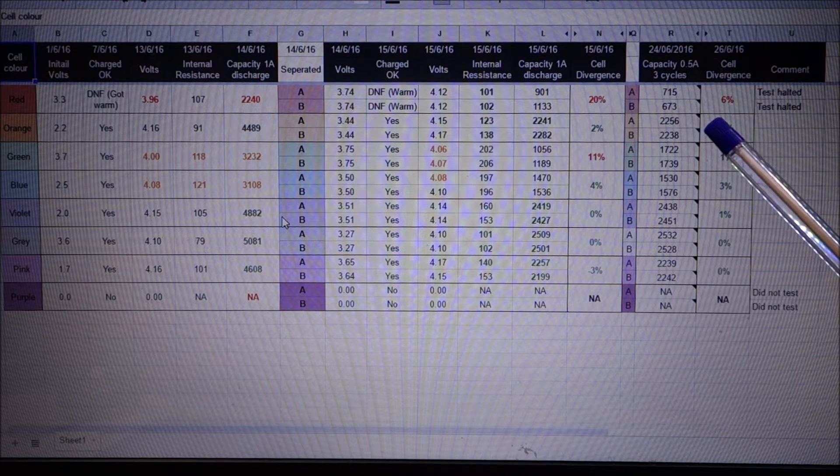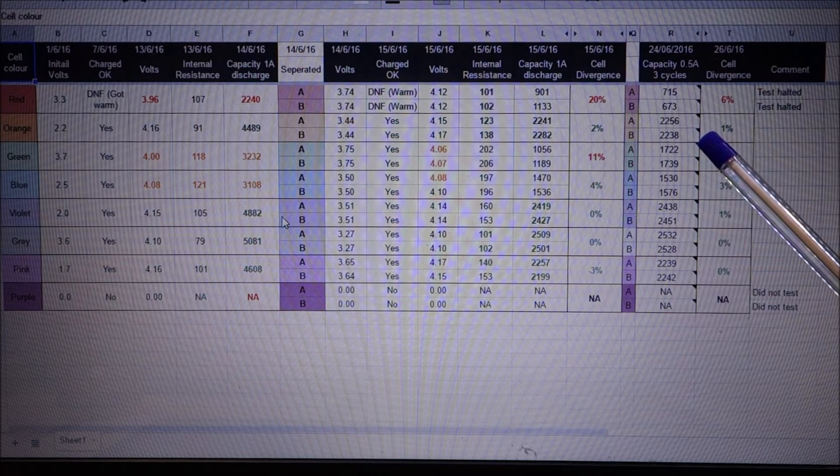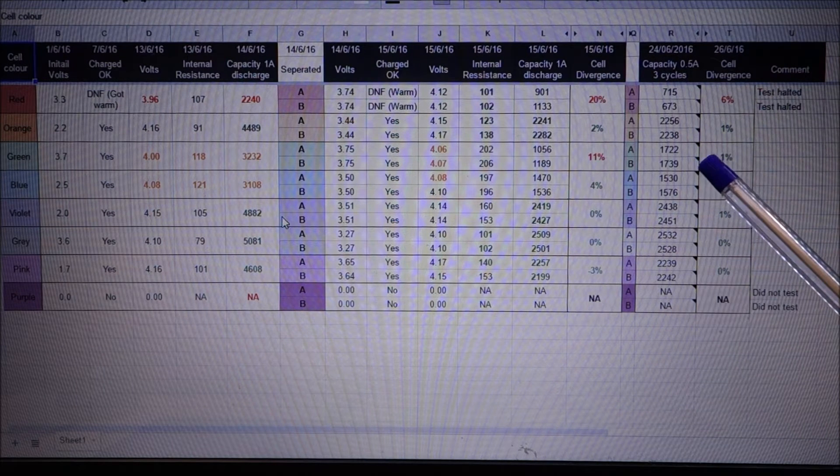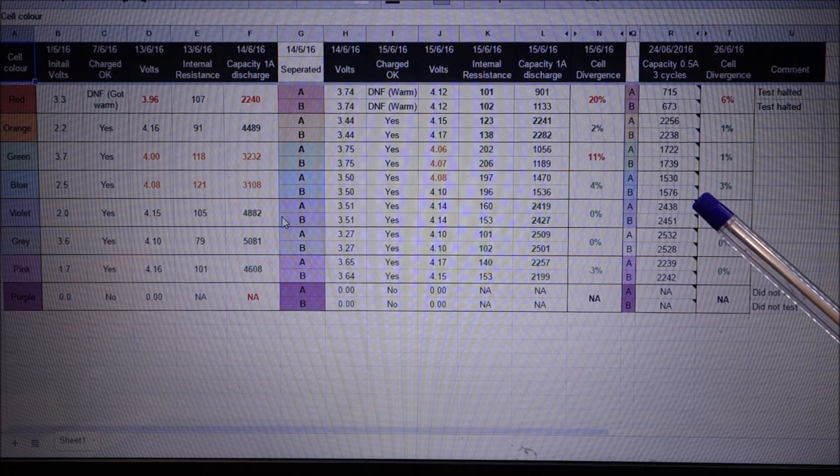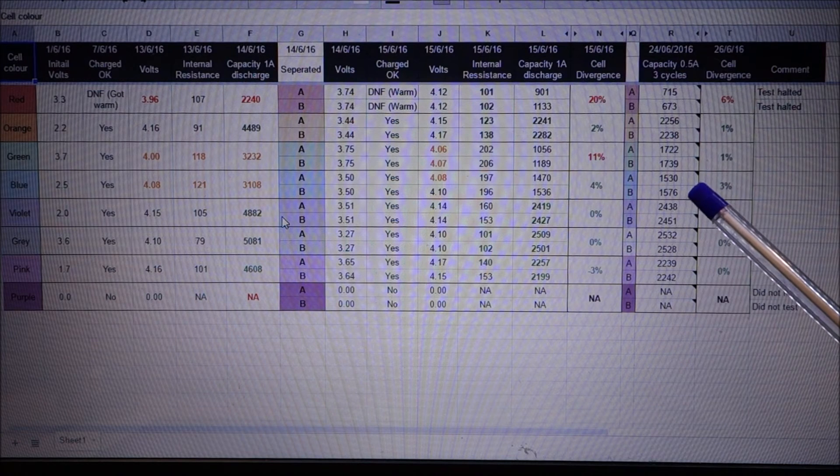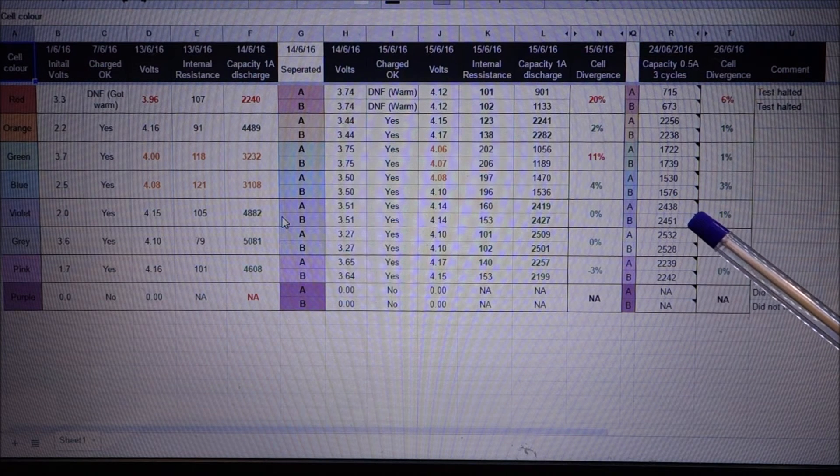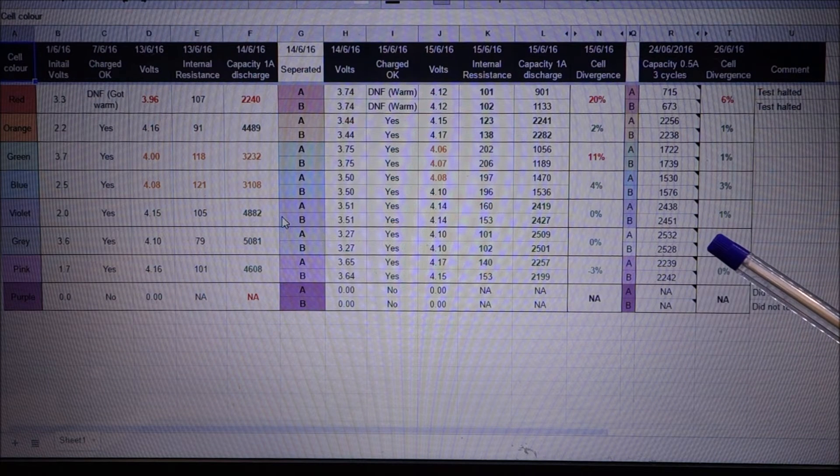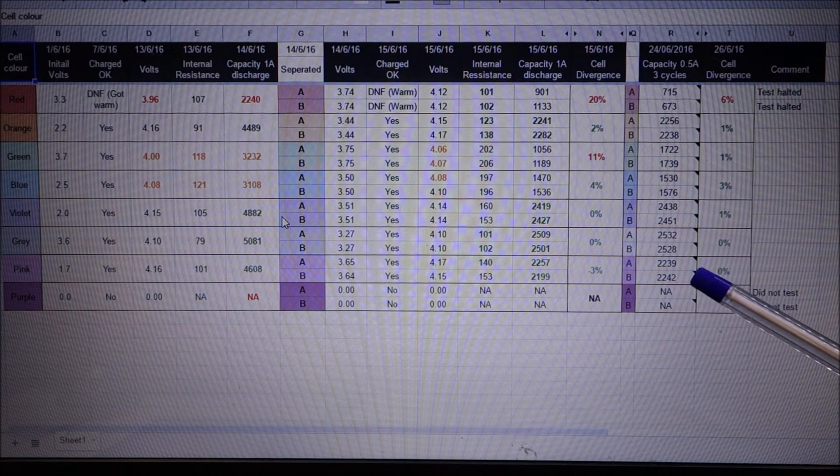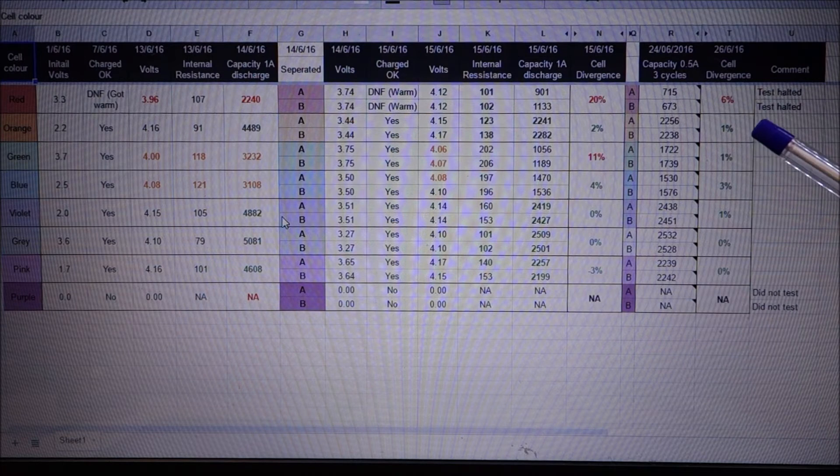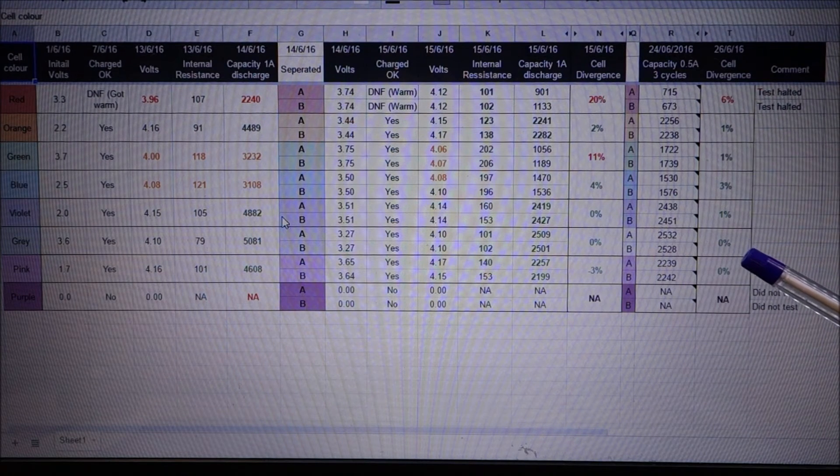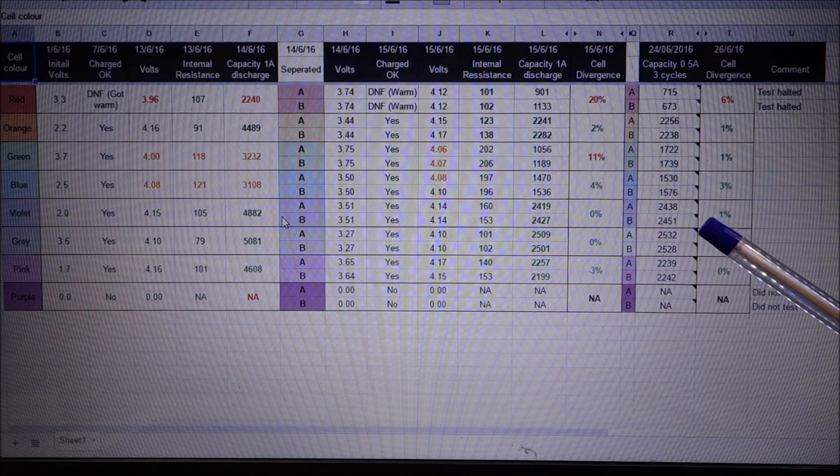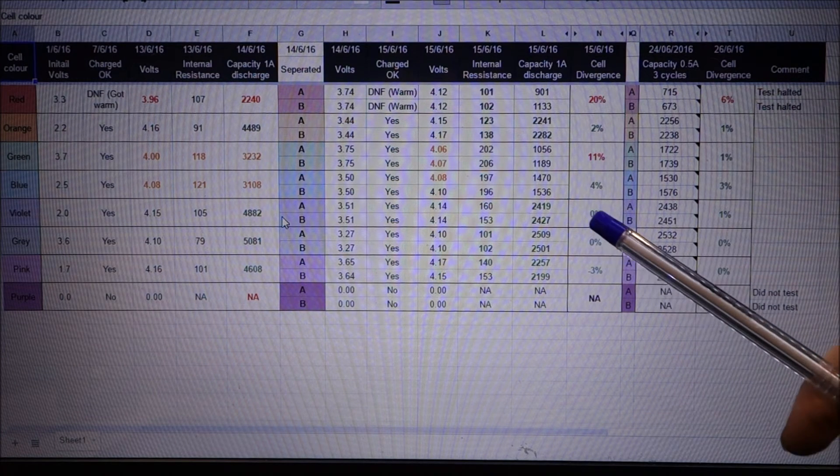The orange cells are only 1% divergent, the green cells are only 1% divergent, the blue cells are only 3% different from each other, the two violet cells were only 1% apart from each other, and the grey cells 0%, they're virtually the same. The pink cells also 0%, so they seem to be settling down and become even more similar when they're split up than the first time I discharged them.